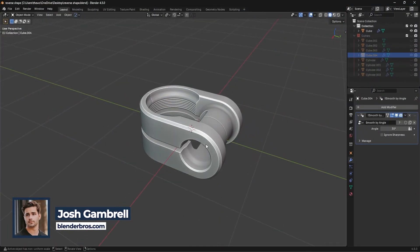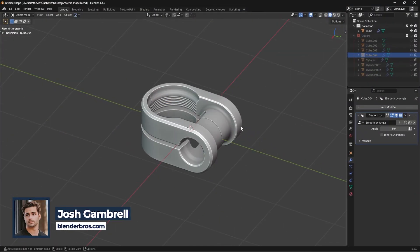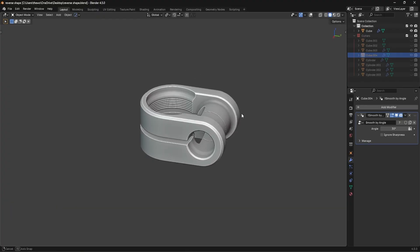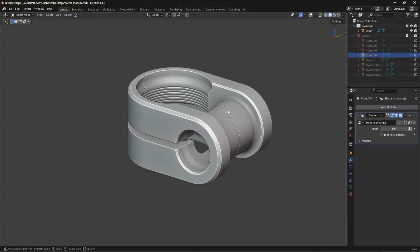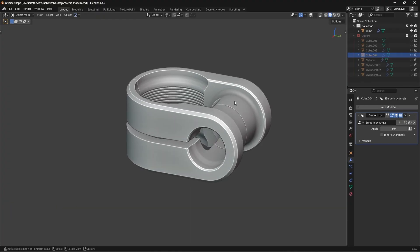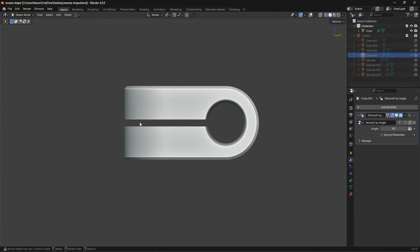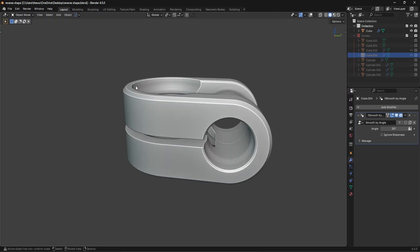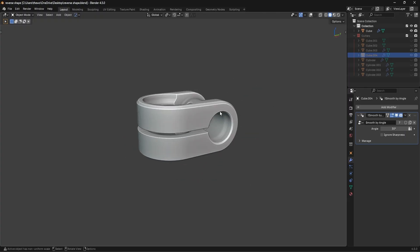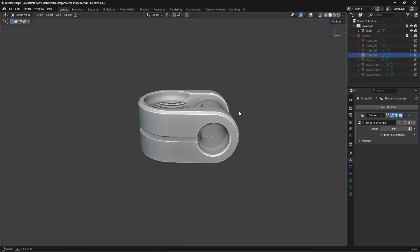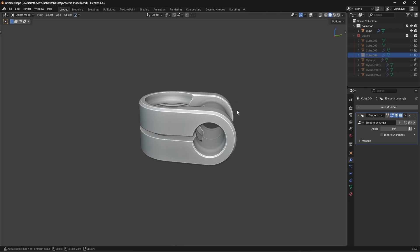In today's video I'm going to show you how to quickly create this shape right here. It's a little bit complicated — not really — but just because we have a cylindrical shape facing up and then a cylindrical shape facing this direction, so it's kind of like an infinite loop. I'm going to show you how to make that in this video.